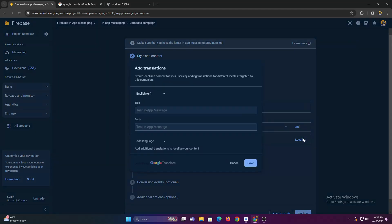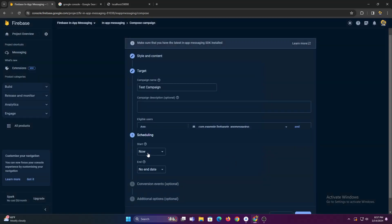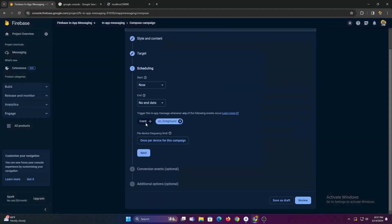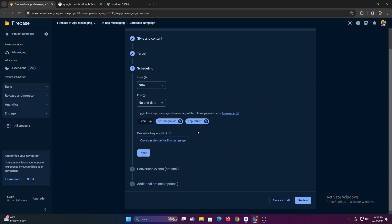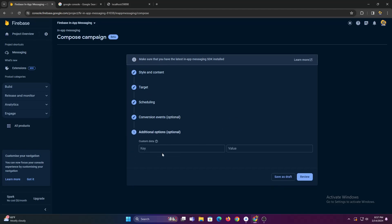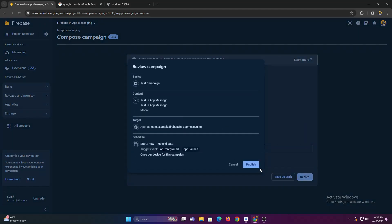You can also localize your message to users by clicking here. And you can also select an event when your message should be shown. In this case I'm selecting on foreground and app launch event. Now let's send this in-app message.